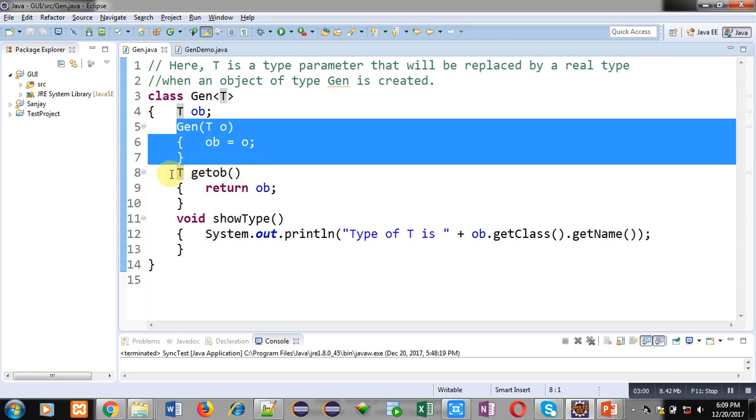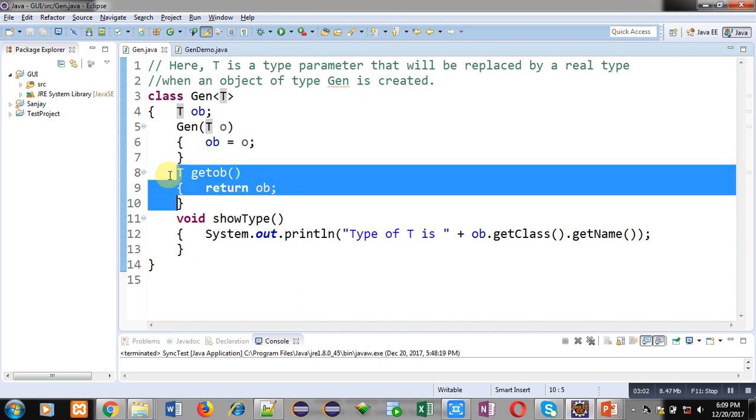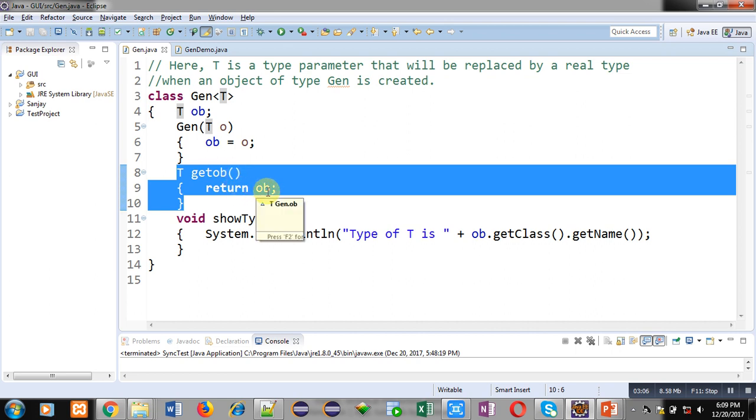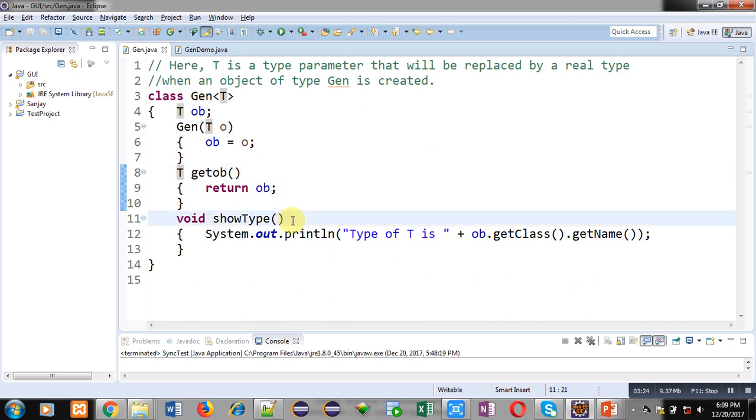After the constructor, this method getOb is defined which is returning ob. So the return type of getOb is T because ob's data type is T. You can see that the constructor and method both are using data type as T because any specific data type is not available right now.